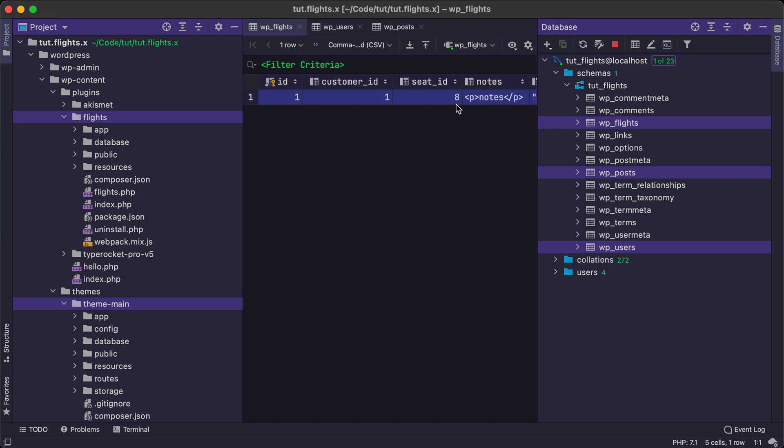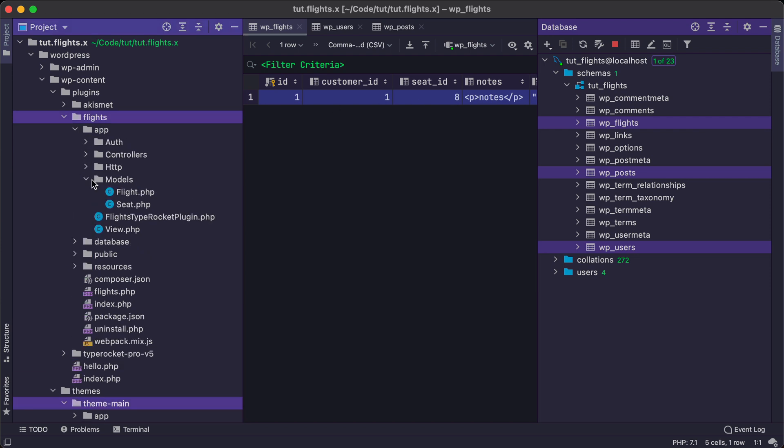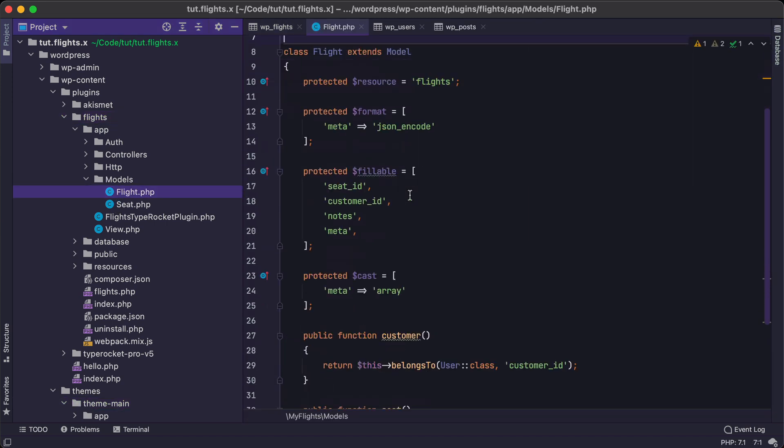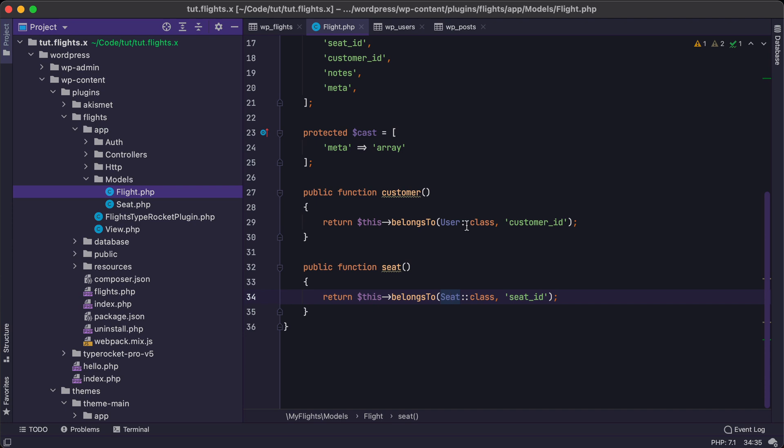And then as we move through the tutorial, we'll see how those things get connected. We'll also be building out models in this tutorial series. So if I jump here to this particular model, we'll see that this model can belong to a user and it can belong to a seat.